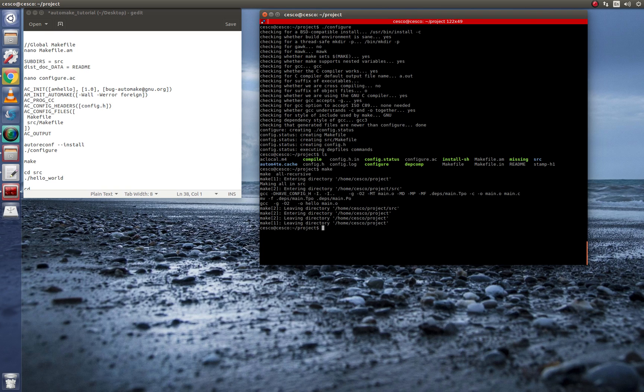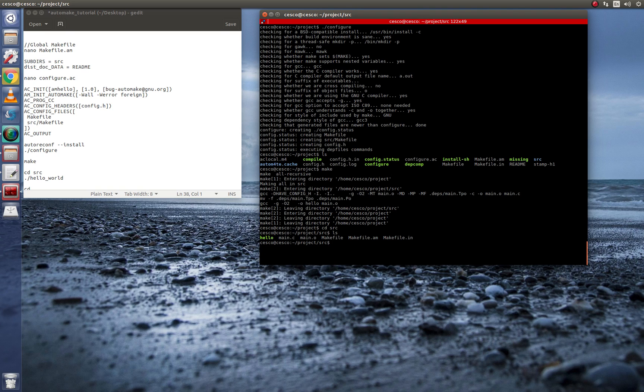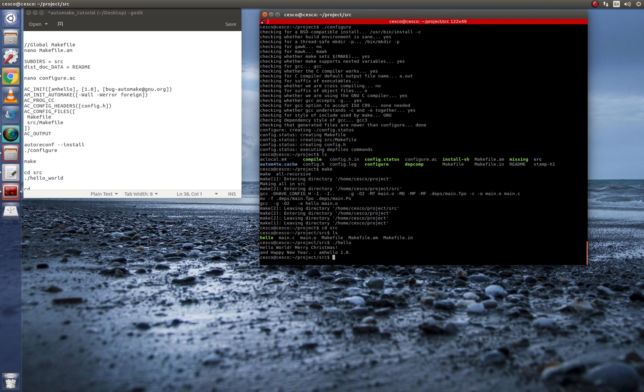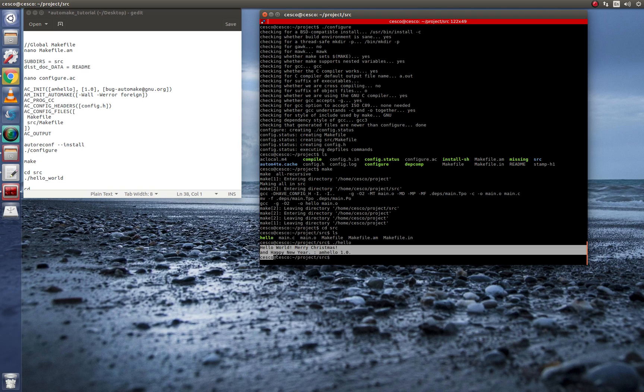So now if we check this SRC file, there is your make. And if you want to run it now, we go hello. And there you go. Hello world. Merry Christmas and Happy New Year.